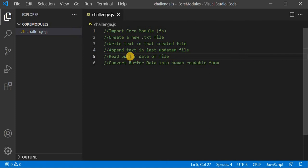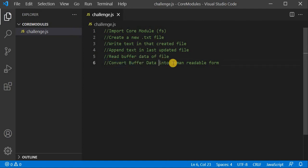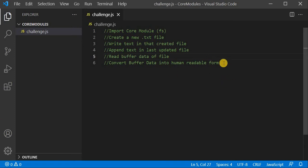Node.js provides us one more data type called buffer data. Later on, we will convert that buffer data into a human-readable form, because buffer data is in the form of 0s and 1s — we can say in binary form.